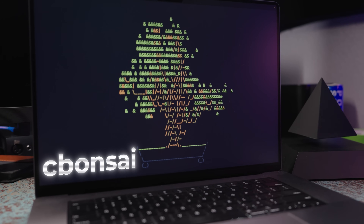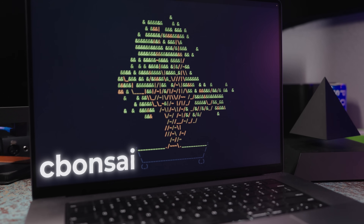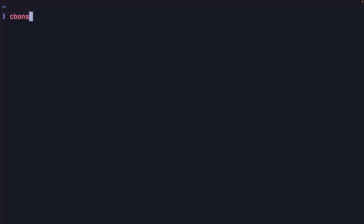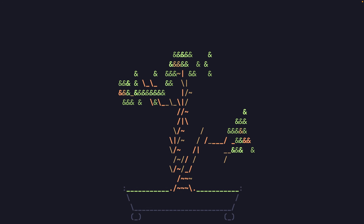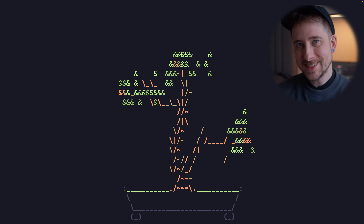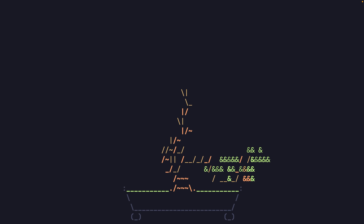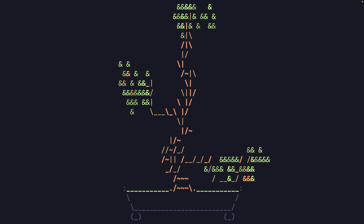Whilst this first application might not be the most useful command on this list, it's without a doubt the most Zenful, which means it definitely appeals to me. This application is Cbonsai, which allows you to generate a random ASCII Bonsai tree from within your terminal. By default, Cbonsai will display a randomly generated fully formed ASCII Bonsai tree, which to be honest isn't that exciting. However, by using the -L or --live flag, you can instead watch your Bonsai tree grow from nothing into its final form.